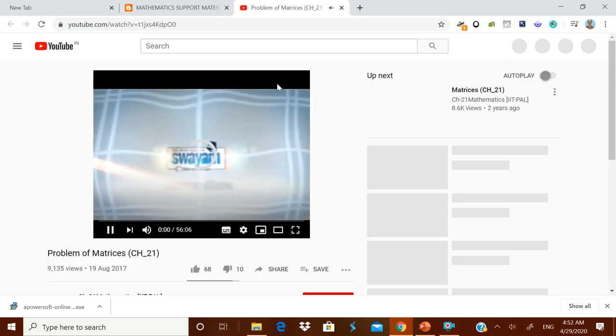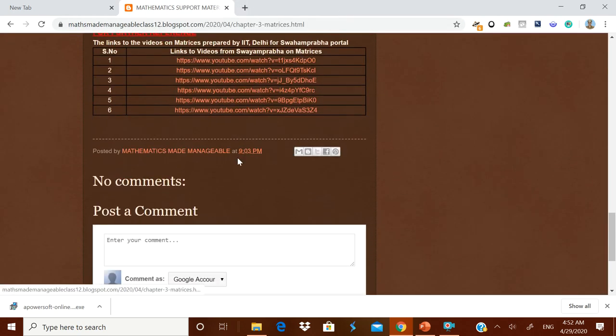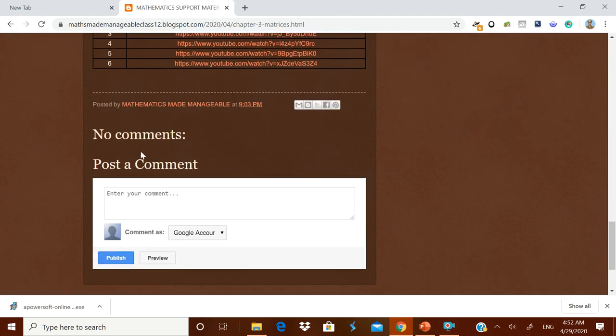If you open the link, the Swayam Prabha channel video will open. Please post a comment so that this blog can be improved further. Thank you, and have a happy learning!